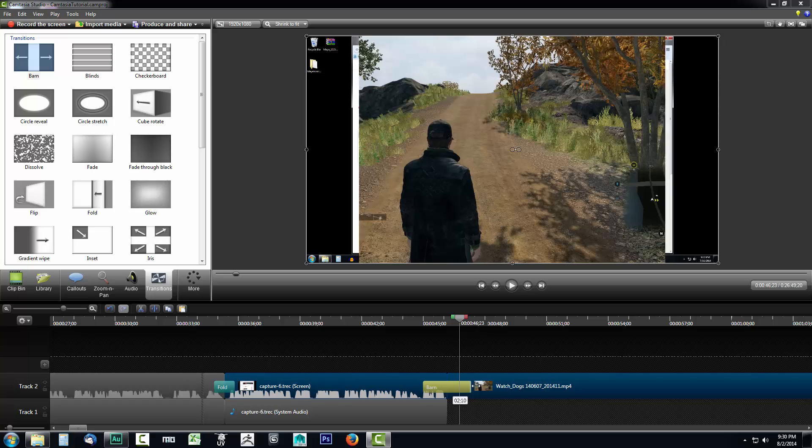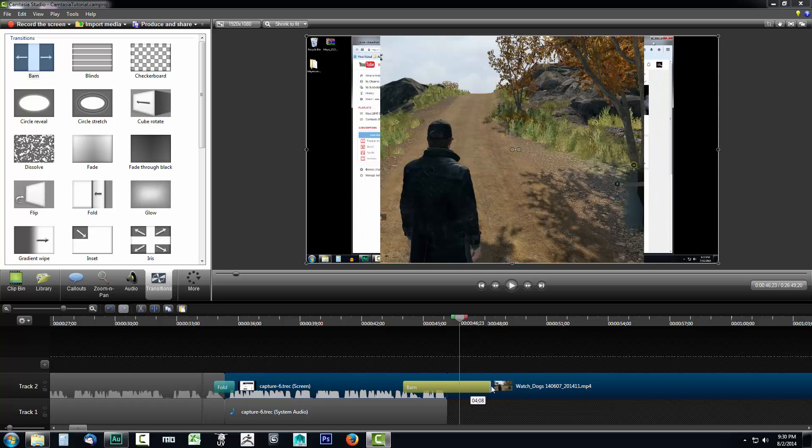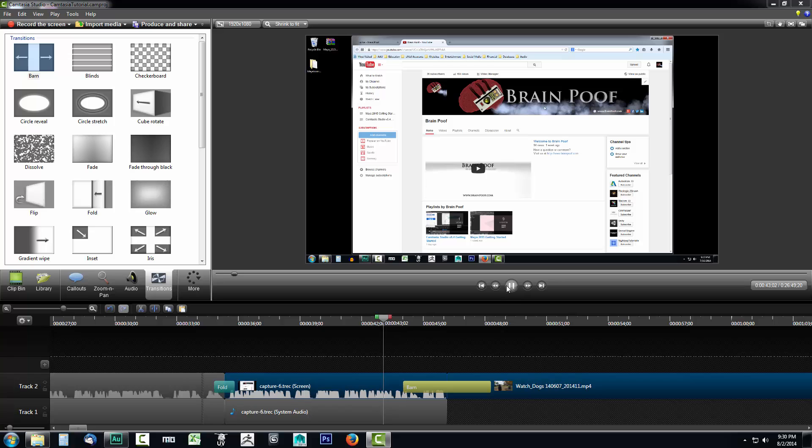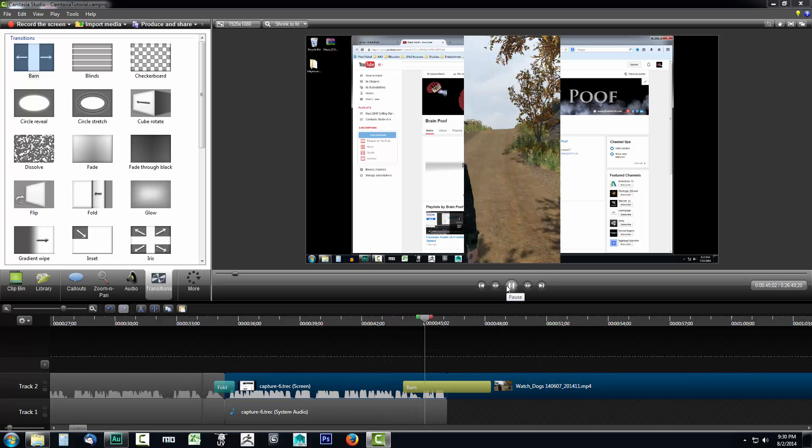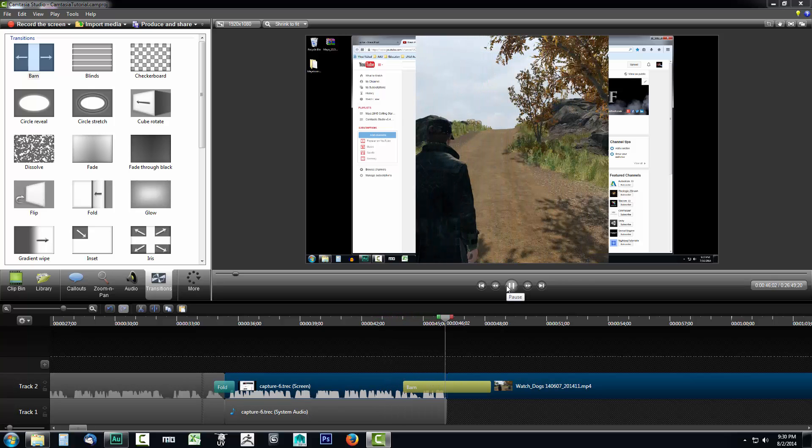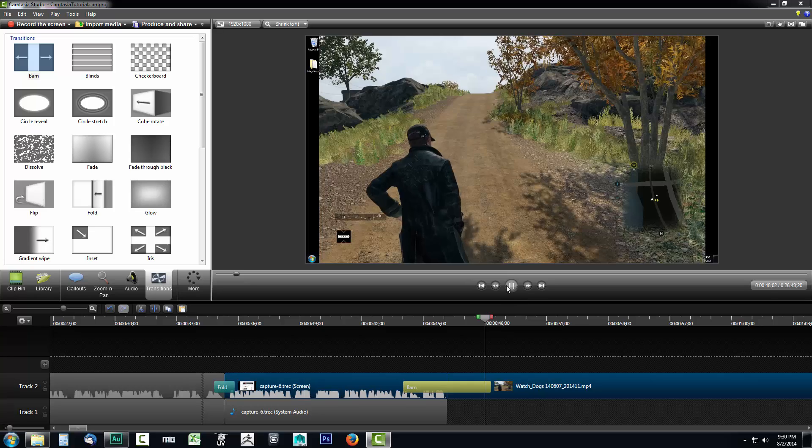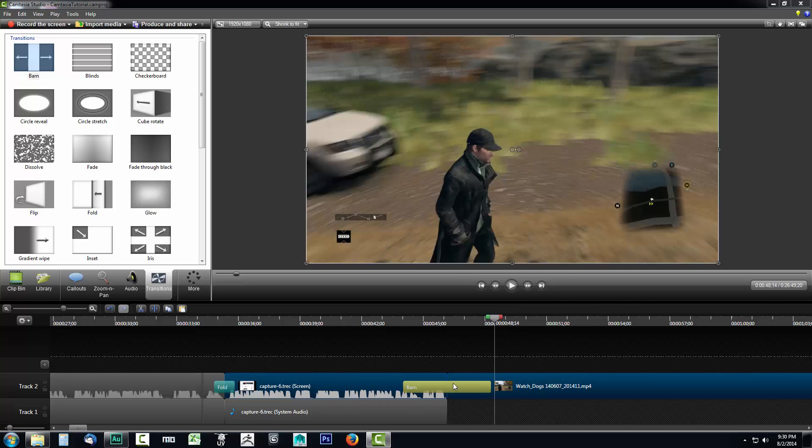You could also slow it down so I could drag it out and if you'll notice it's going to be a lot slower now. It's just nice and slow and it gives you a really cool transition, so something that you can do there.